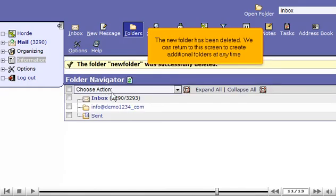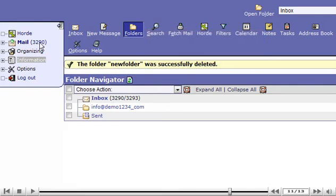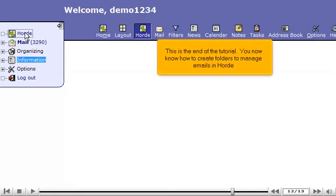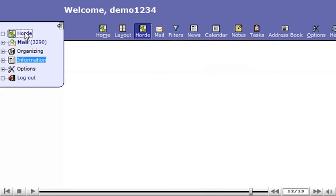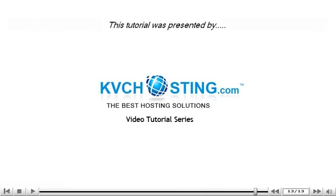We can return to this screen to create additional folders at any time. This is the end of the tutorial. You now know how to create folders to manage emails in Hoard. Thank you for watching our tutorial. Be sure to let us know if you have any questions.